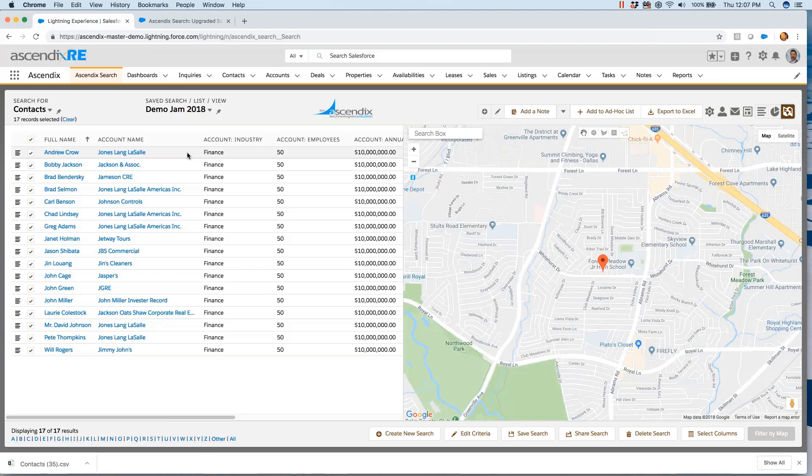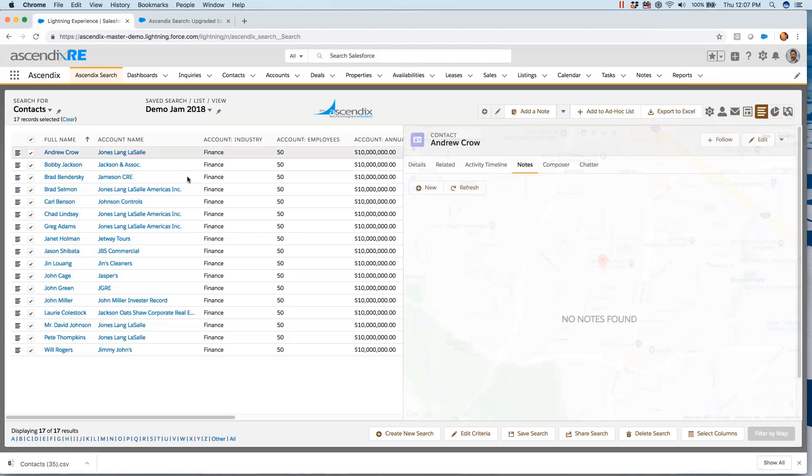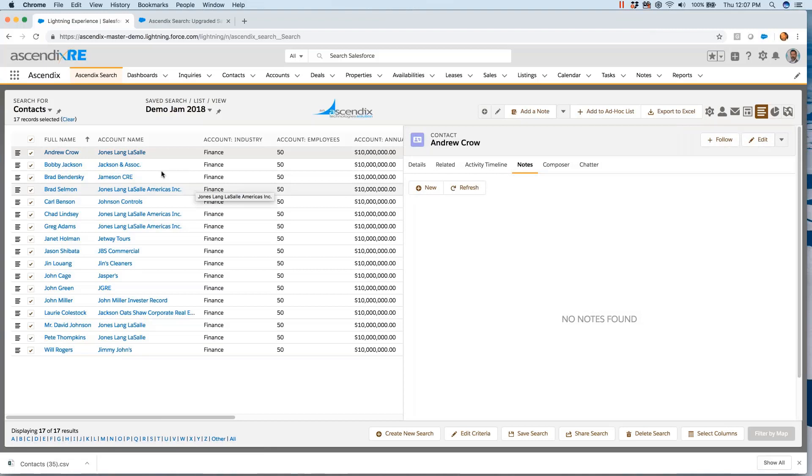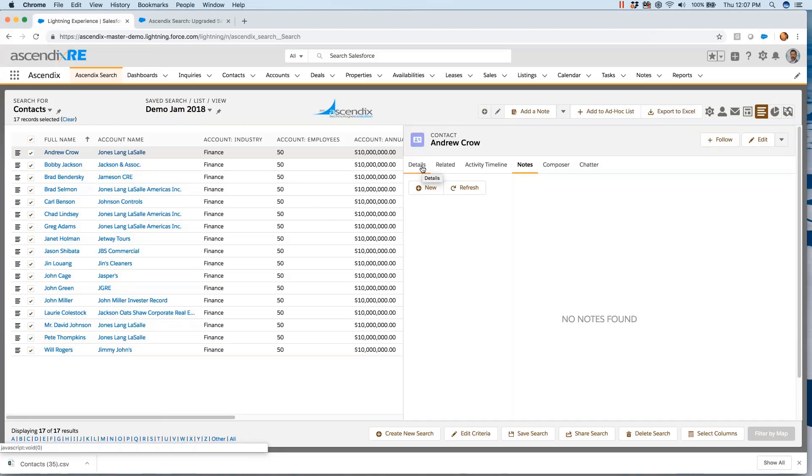Great demo. The question is around sales. What's a typical use case for how you see a salesperson using it versus just using regular Salesforce search?